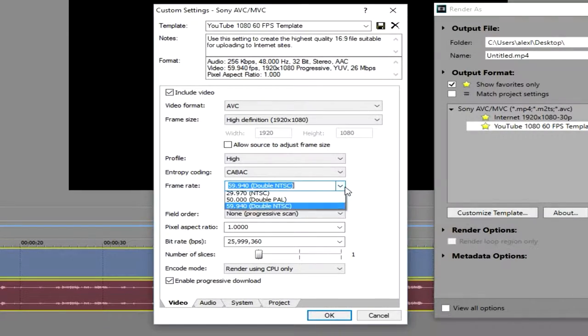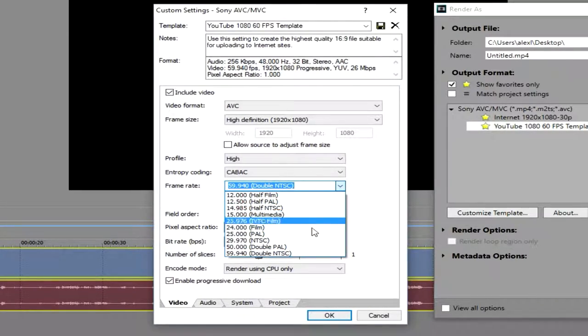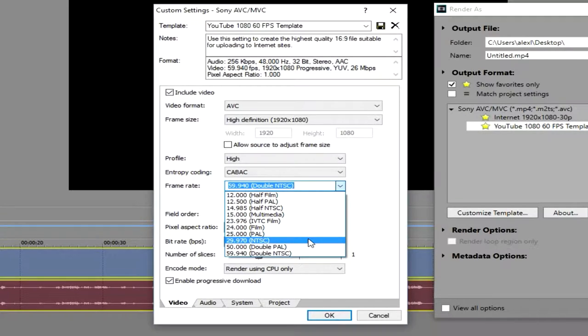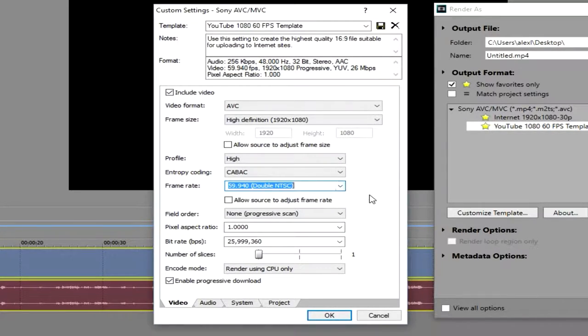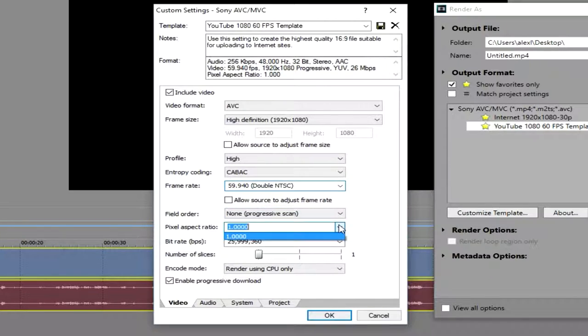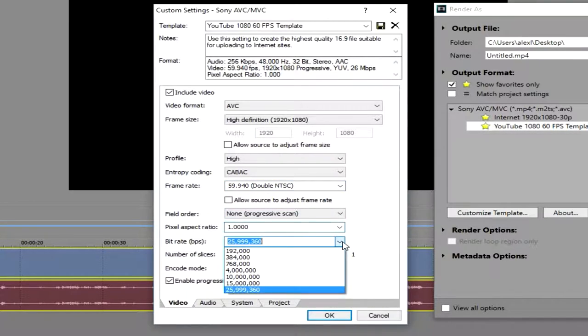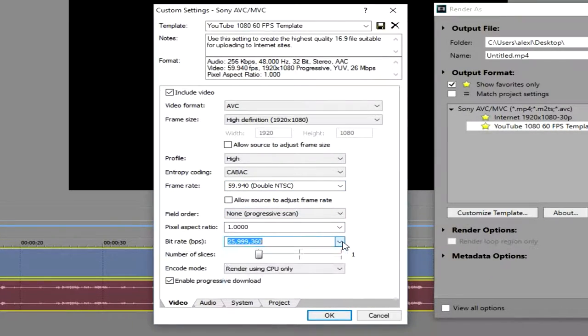double NTSC. If you want to go to 30 frames, that's also good. That's just the normal NTSC. Pixel aspect ratio, you want to keep this at the maximum. And bitrate, bitrate is also a major part of this. Bitrate